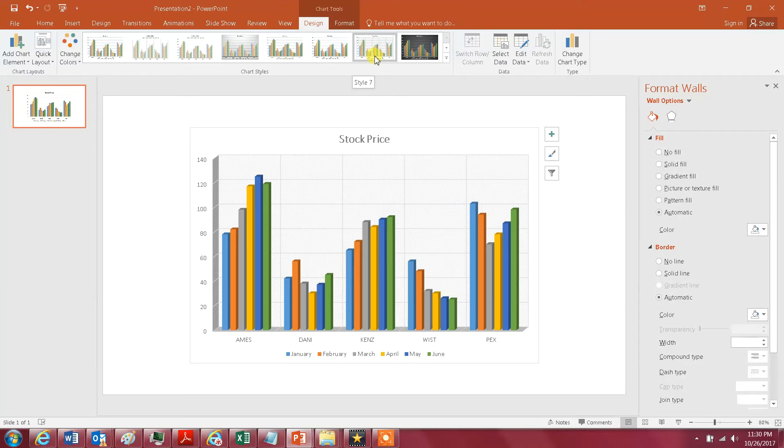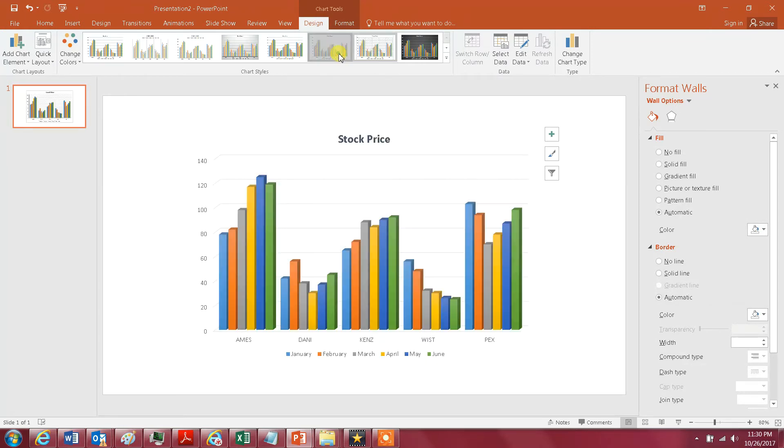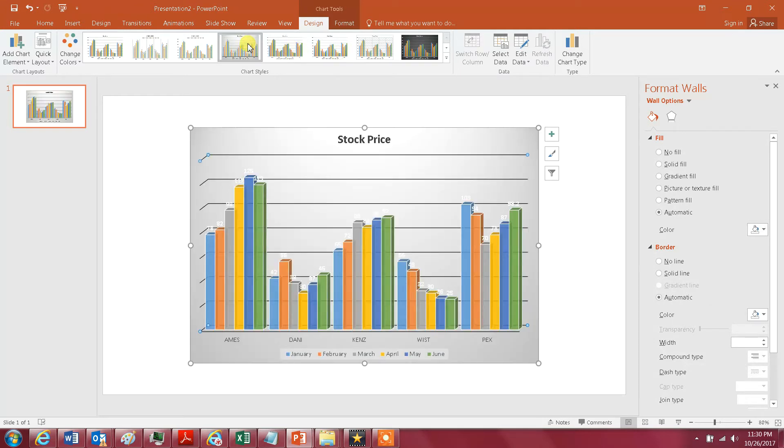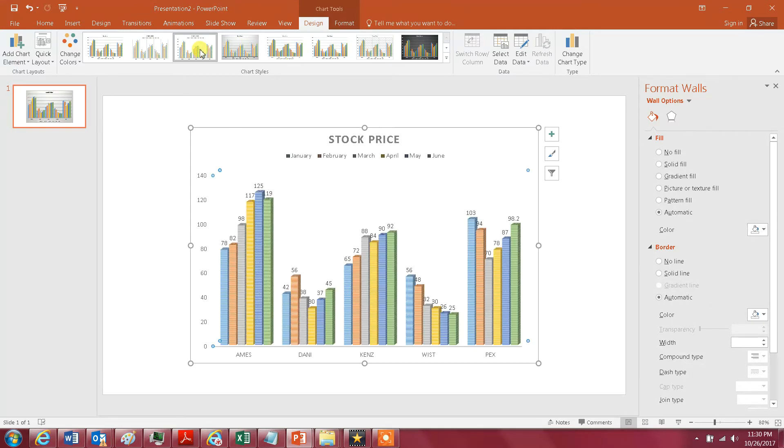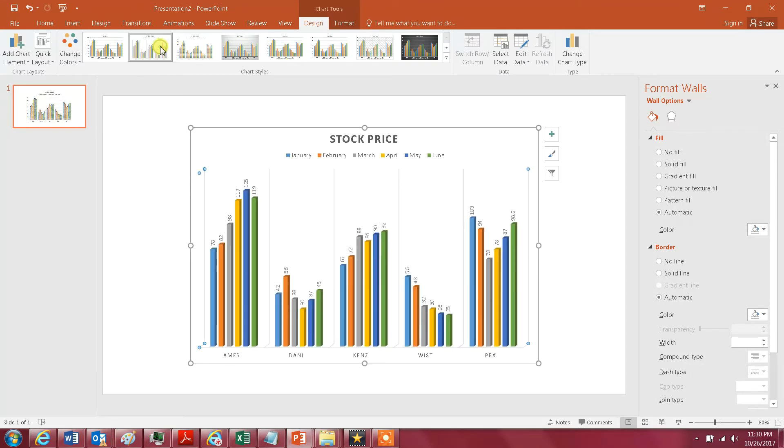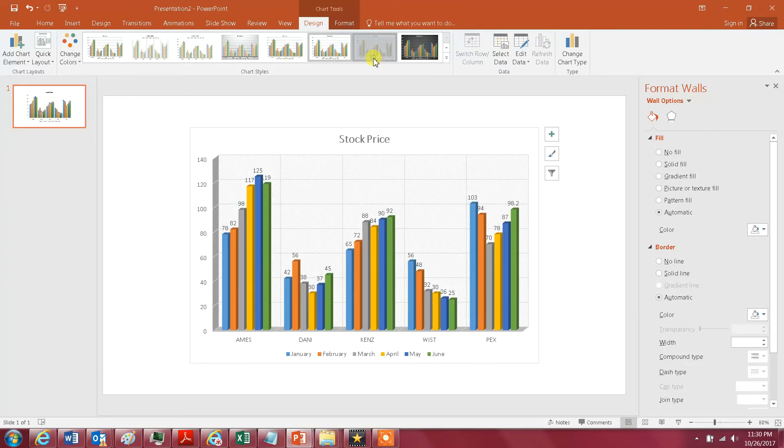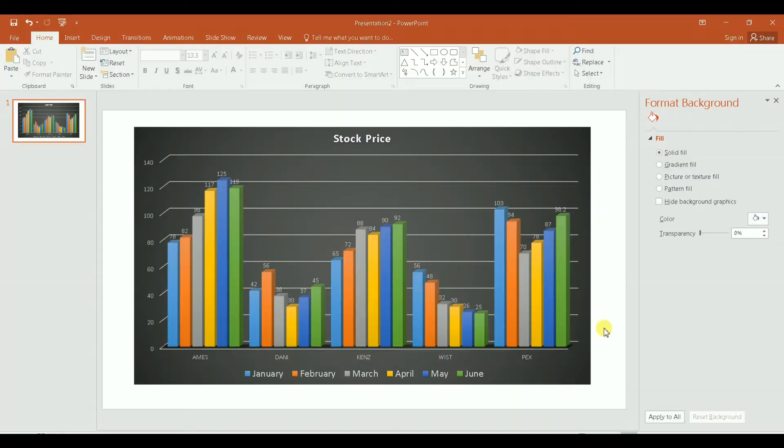So chart types, you have pie chart, you have column chart, and you have line charts, but you have styles, different styles. As you see here as I'm moving, you see how I have different styles of the same chart type.